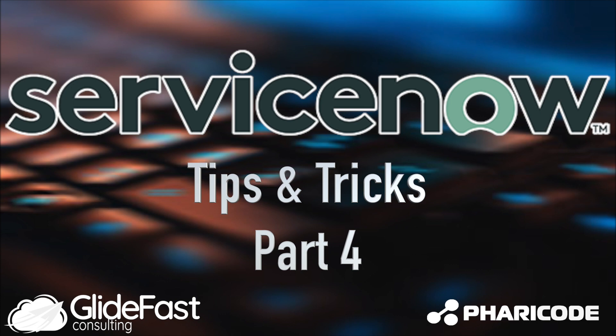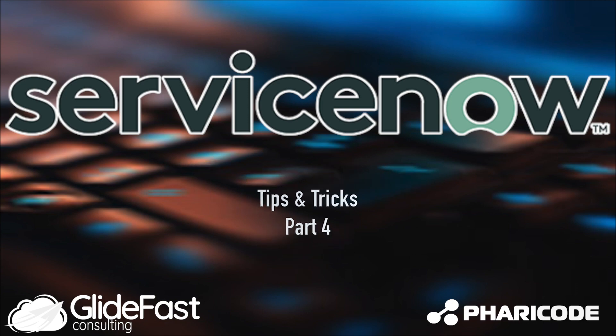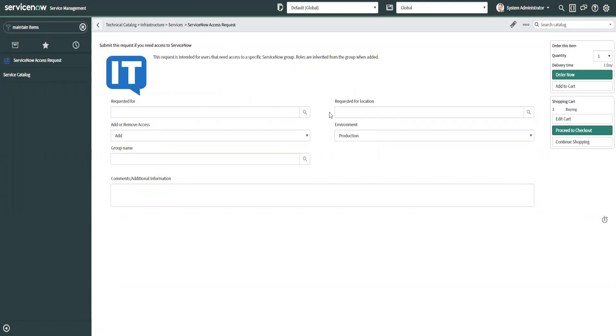Hello, this is John Hallebrandt with Glidefast Consulting. Today I wanted to show you how to manipulate variables using sys IDs, and what I mean by that is using a system property to manipulate how a particular variable behaves rather than hard coding the sys ID.